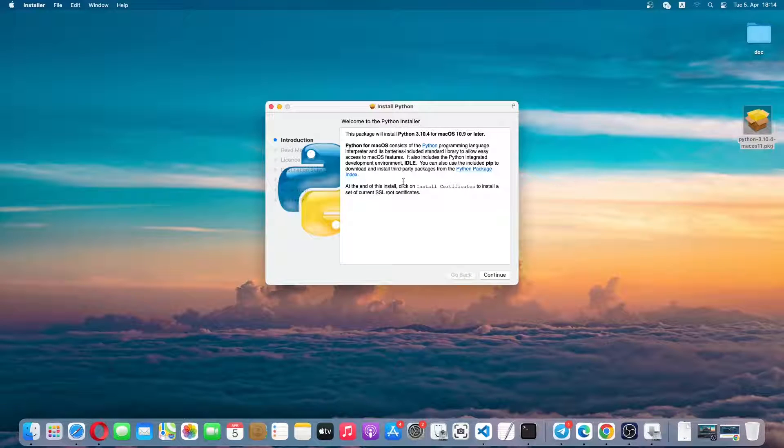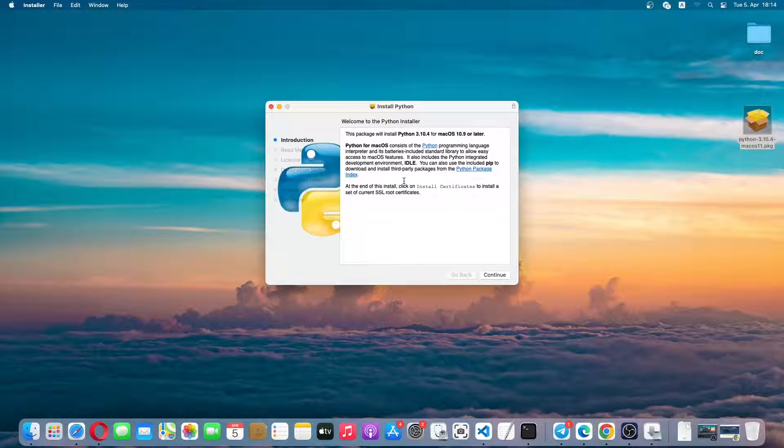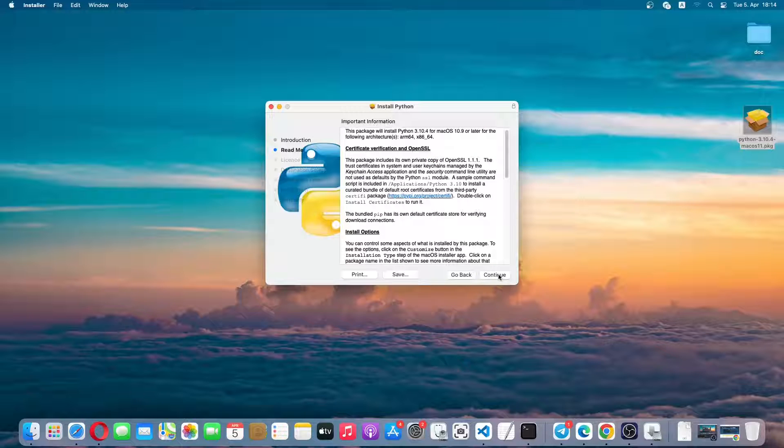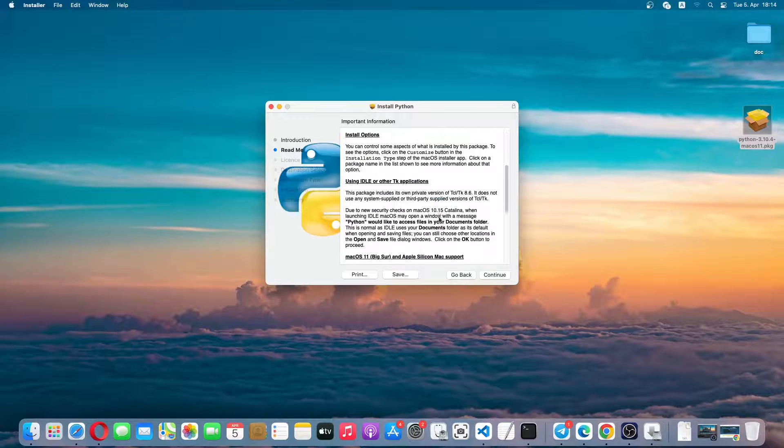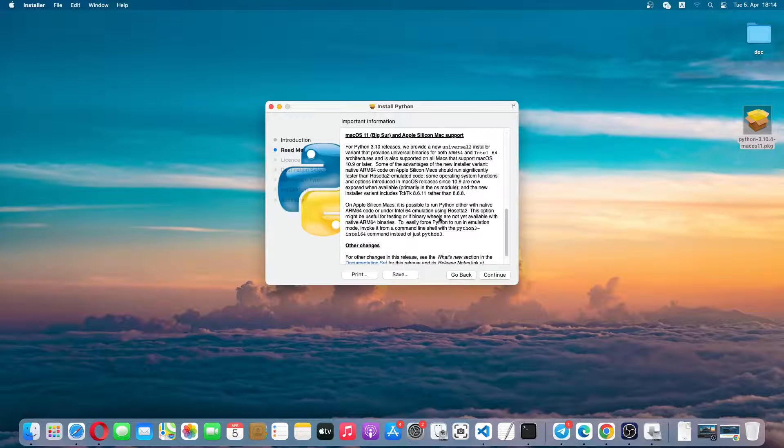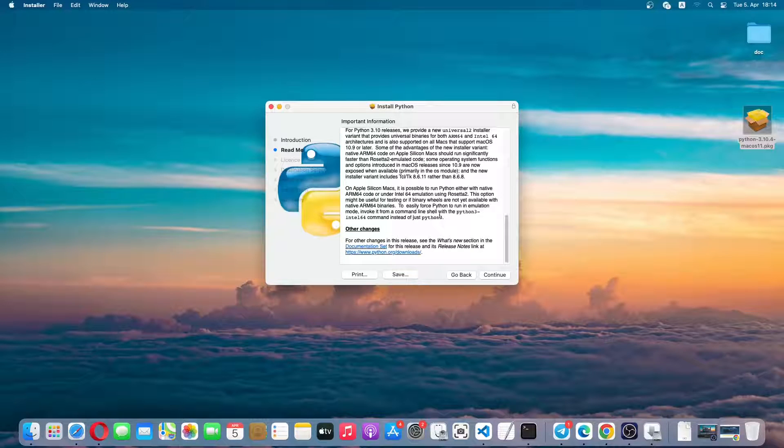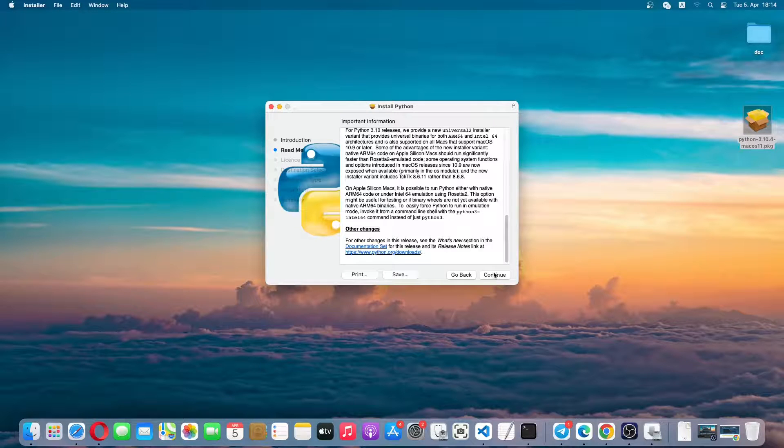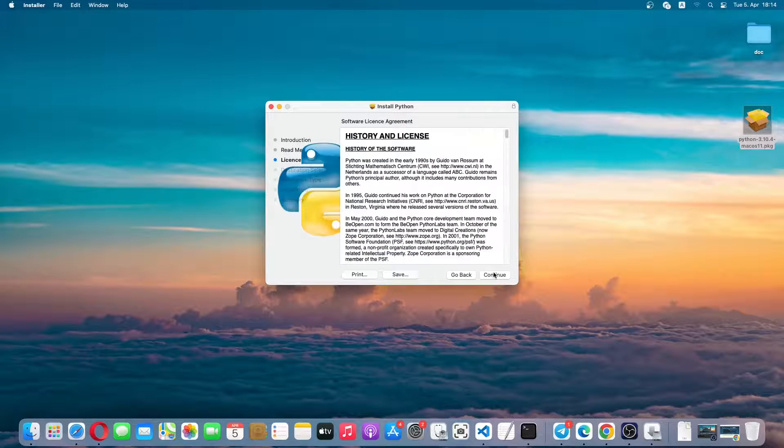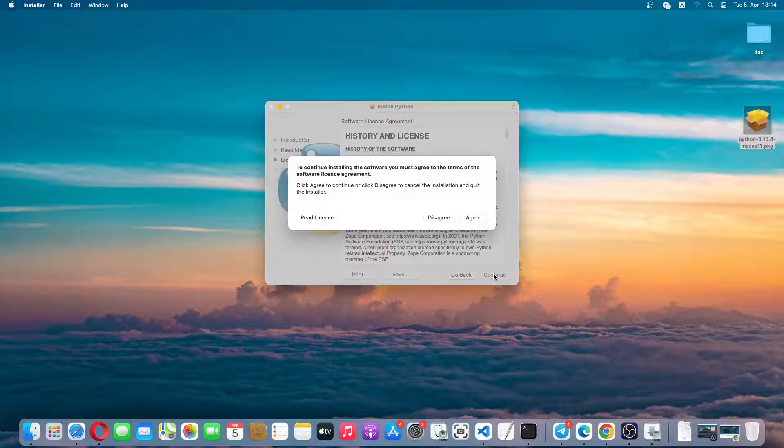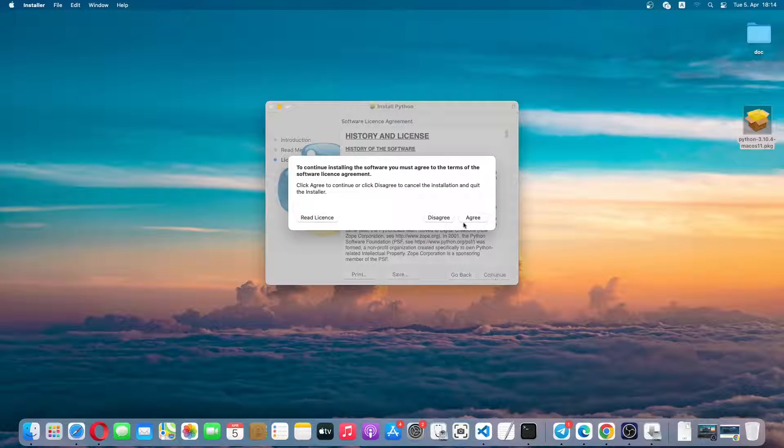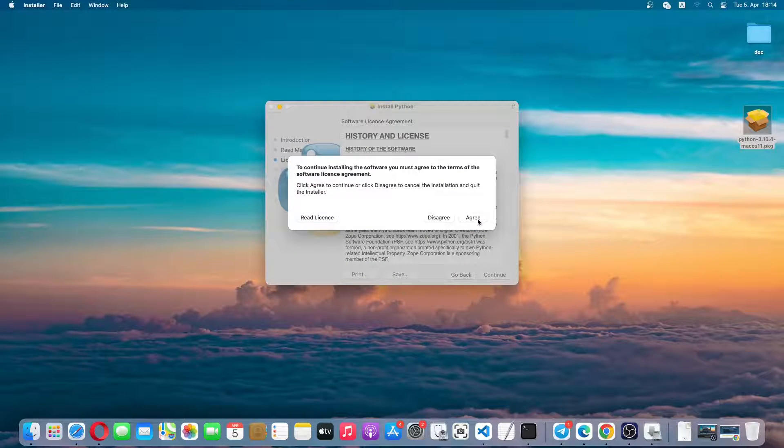So the installation window has opened. Now I'll simply click on continue. So this is the important information, make sure you read them and then simply click on continue. This is the license agreement, just click on continue and click on agree.